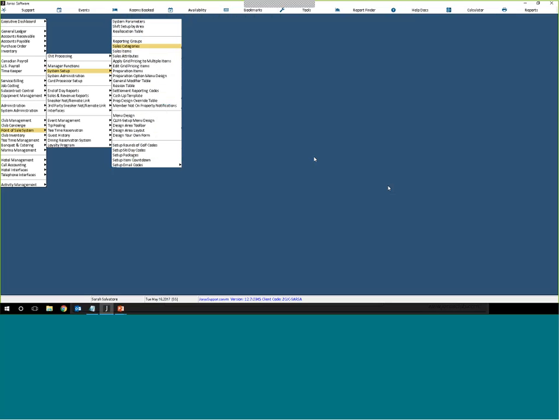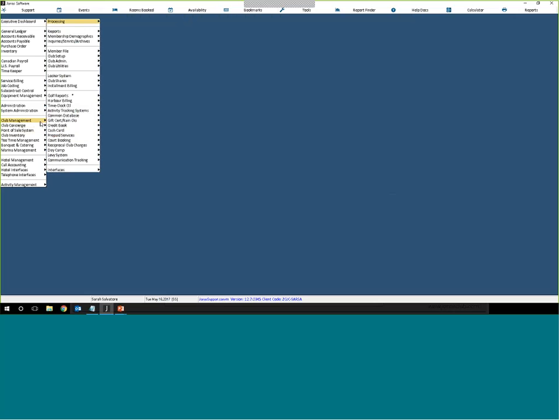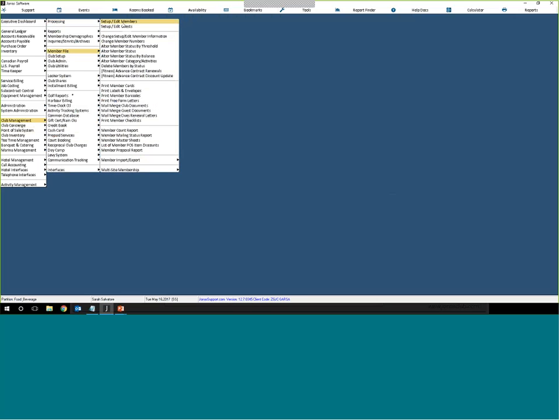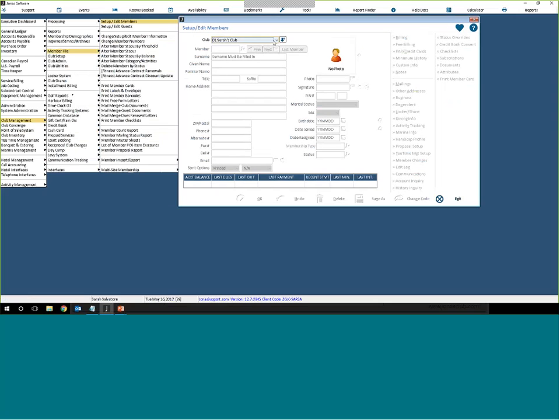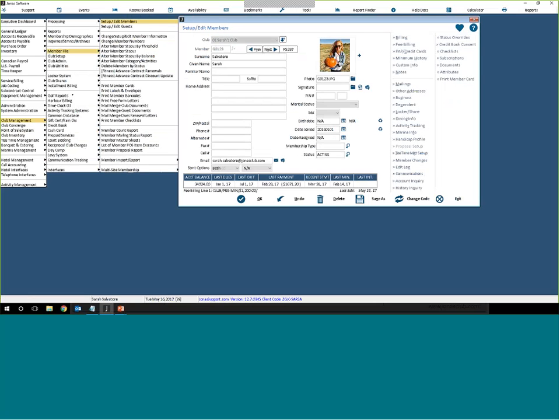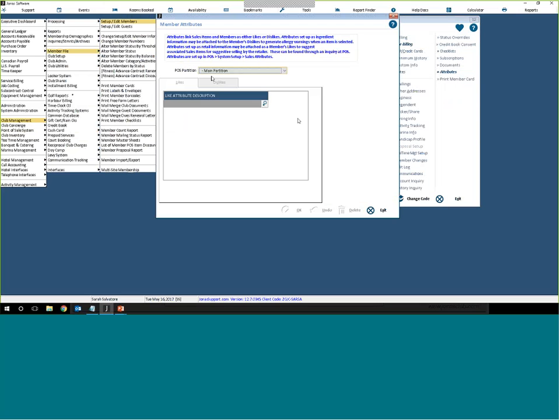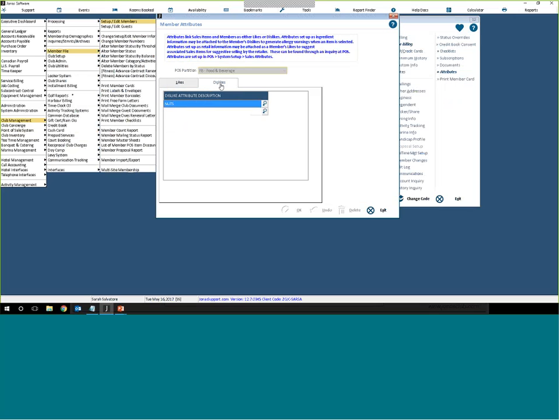You can assign attributes to the member account by going to Club Management, Member File, Setup Edit Members. From here you'll choose your member, and then click on Attributes, which is off to the right again. And this is where you can see all of my likes and my dislikes for each partition.